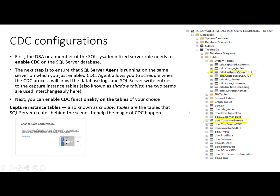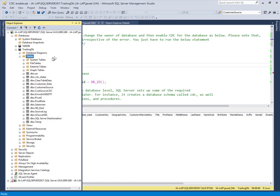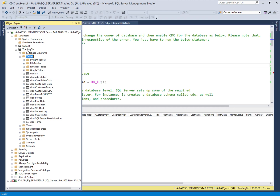Now we'll go to SQL Server Management Studio to do these configurations. This instance is our source instance and trading_db is our source database. We have to enable the CDC feature on this database, and the customer_data table is where we want to extract the changes, so we also enable CDC functionality on that table.